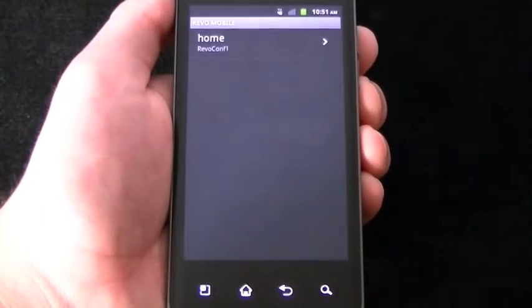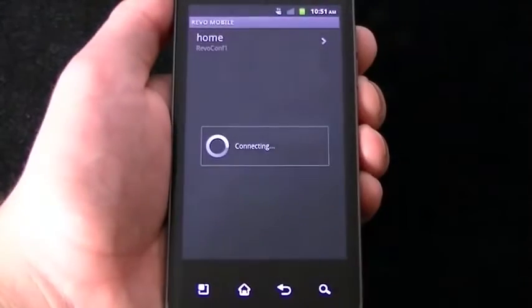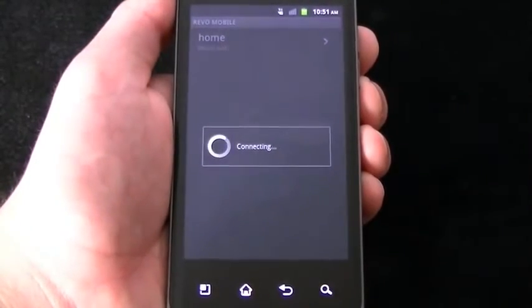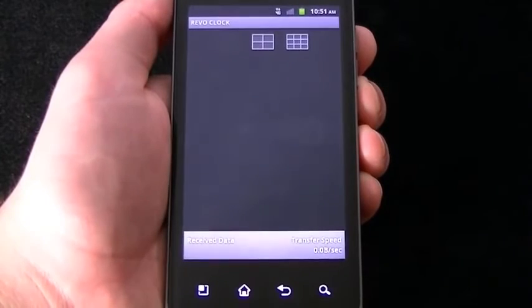Next, tap the connect button. Revo mobile will connect to your DVR and a screen showing your cameras will populate.